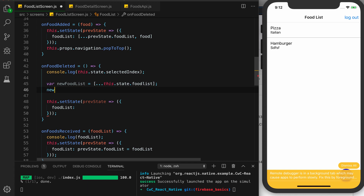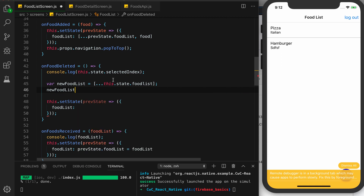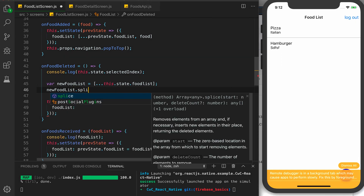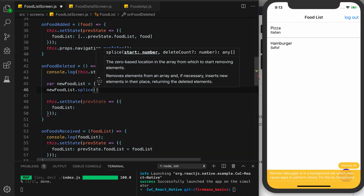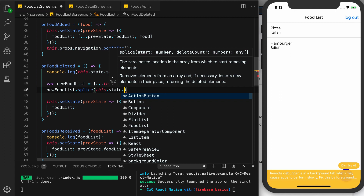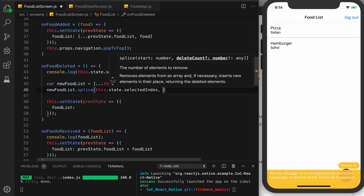We're going to call newFoodList.splice. If you're new to JavaScript, think of splice as a way to cut out a piece of an array based on the index and a certain length. The first argument is the start index and the second is the delete count — the number of items we want to delete. So we can say delete the next element after the selected index. We pass this.state.selectedIndex and a one for delete count.